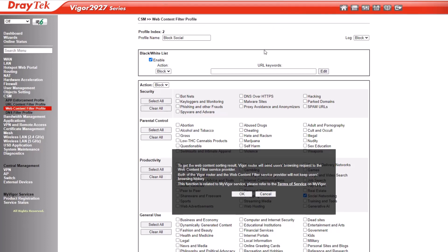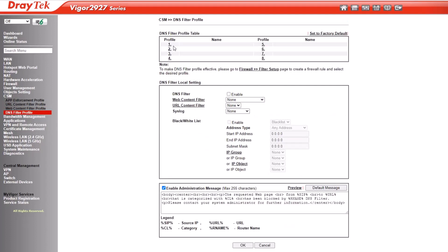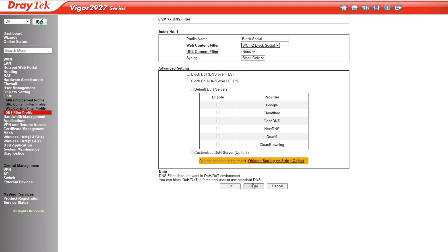The next step is to create a DNS filter profile. This will help filter HTTPS websites since they're encrypted. To do this, go to the CSM DNS filter profile menu page and click on the first index. Give the profile a name — we'll use 'block social' again. Now select the web content filter profile we created earlier, then click OK to save.